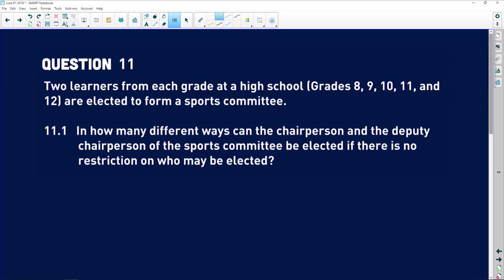For 11.1, the problem states that two learners from each grade at a high school — grade 8 to matric — are elected to form a sports committee. So we have two grade 8s, two grade 9s, two grade 10s, two grade 11s, and two matric students. The total number of learners is 10.